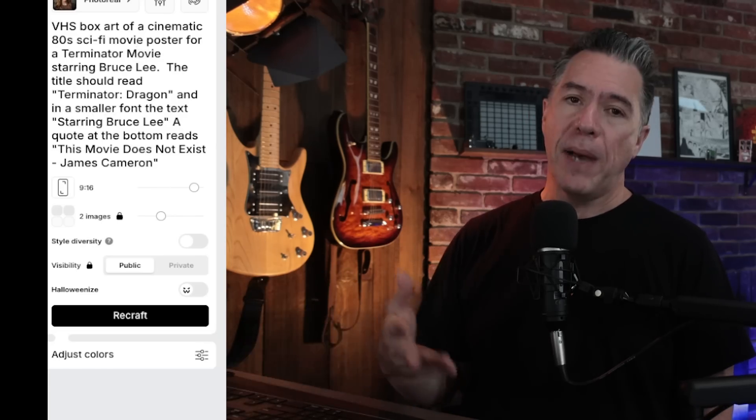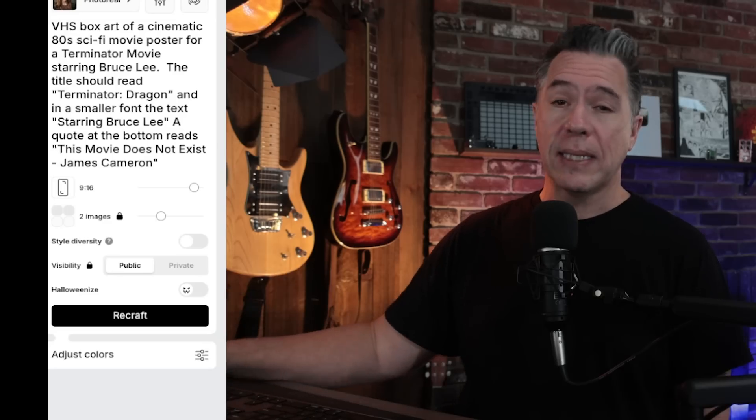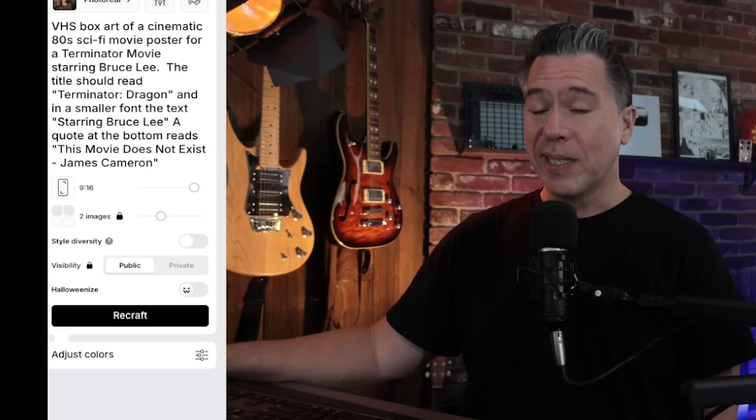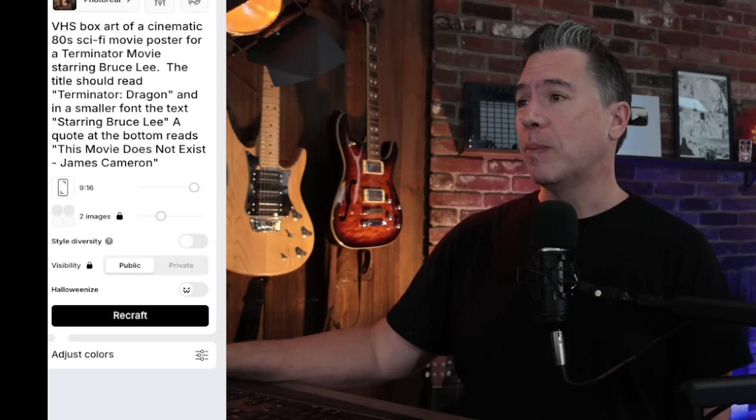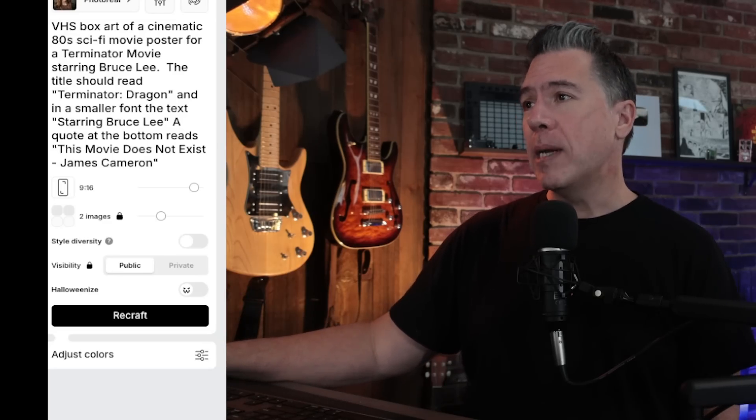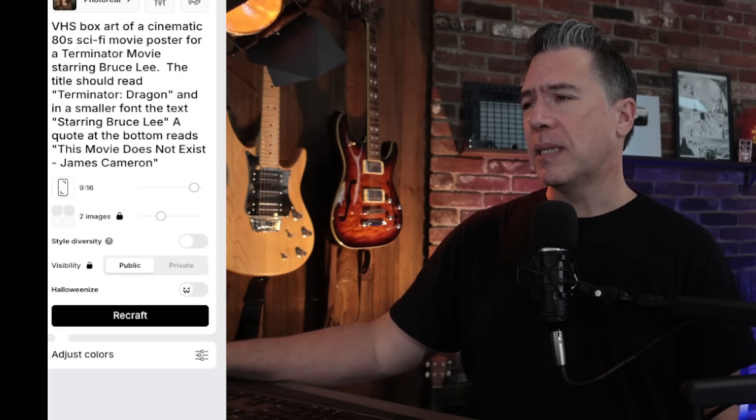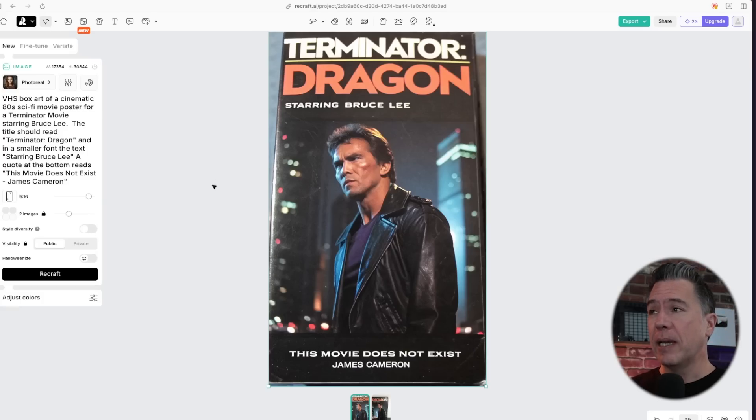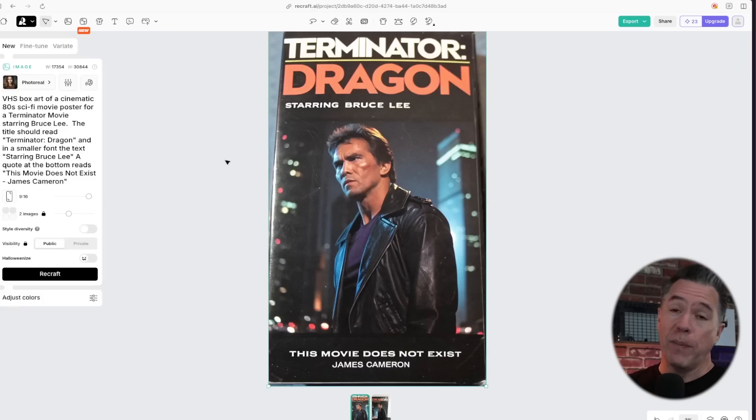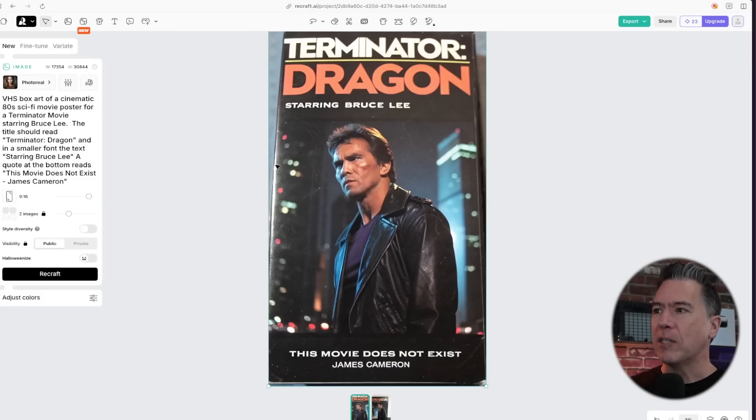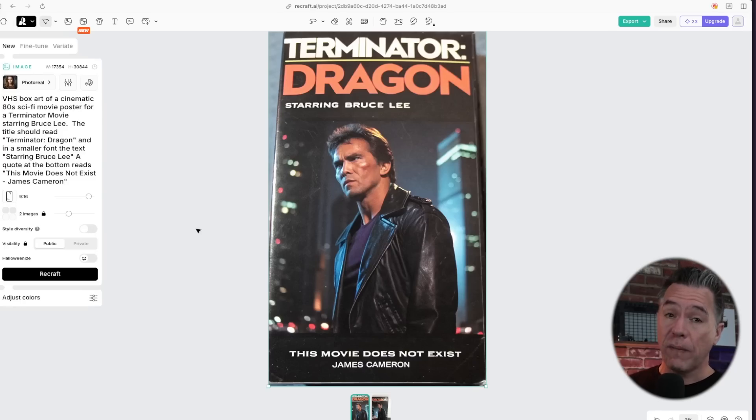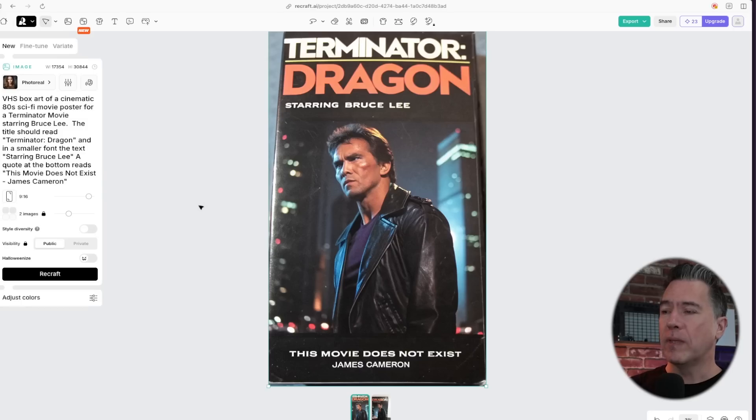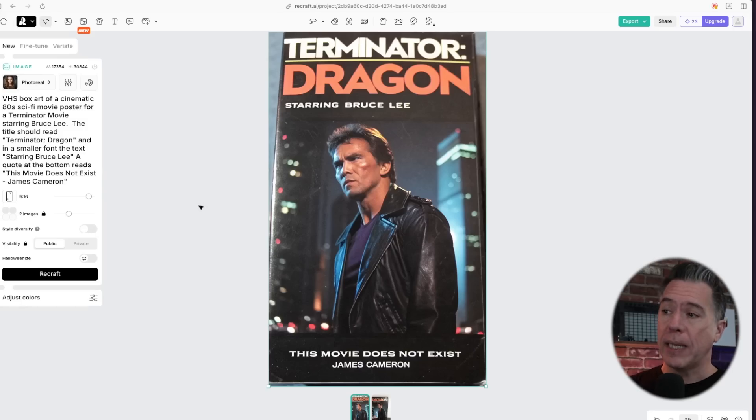So taking that out for a spin with VHS box art of a cinematic 80s sci-fi movie poster for Terminator movie starring Bruce Lee. And at the bottom, a quote that says this movie does not exist by James Cameron. We end up with this. Not bad. It definitely does look like an old VHS tape of a movie that does not exist. A little bland in terms of design. Obviously, we are not getting Bruce Lee's face here.